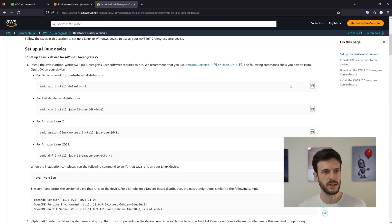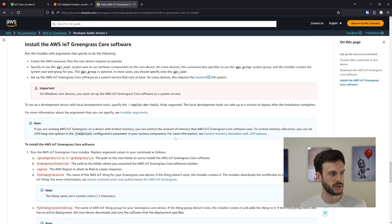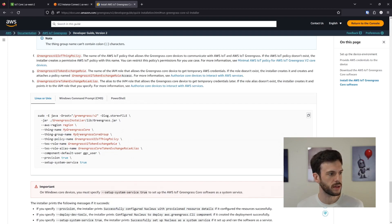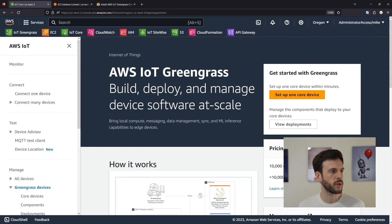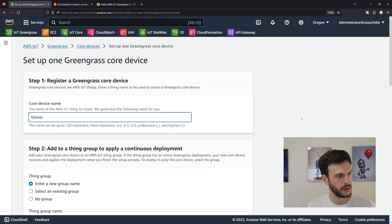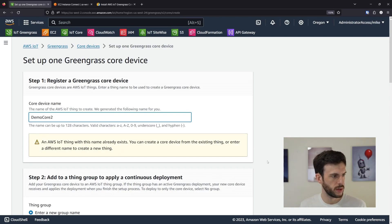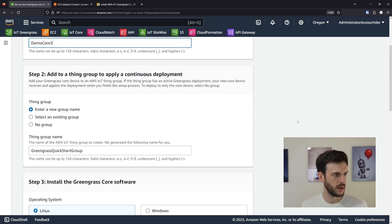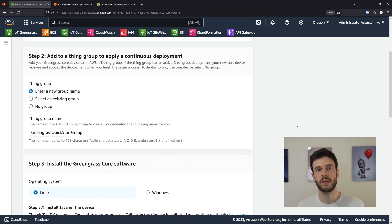We could follow the instructions to download and install the core software using commands, but there's an easier way I'd recommend — instead of copying commands and adjusting settings yourself, work through the console to set up a core device. We'll call it demo core three. I'm going to put no group, but if you wanted a group of core devices and deploy to the entire group at once, this is how you would do it.